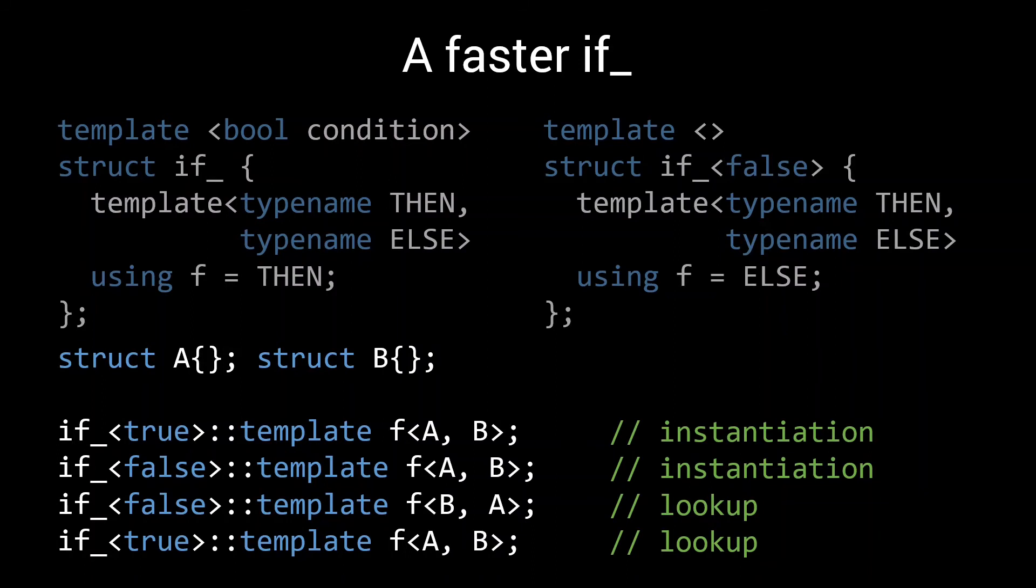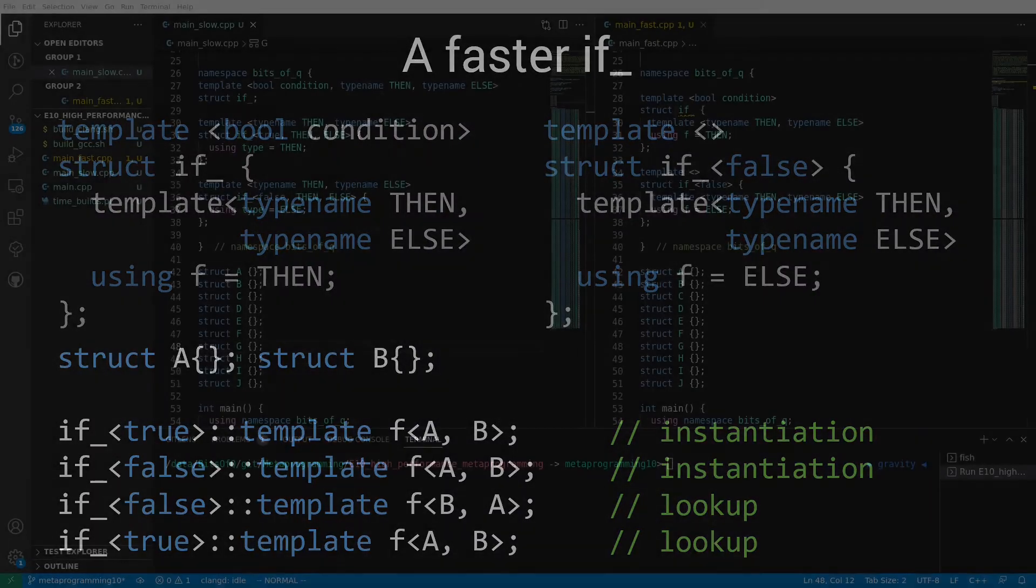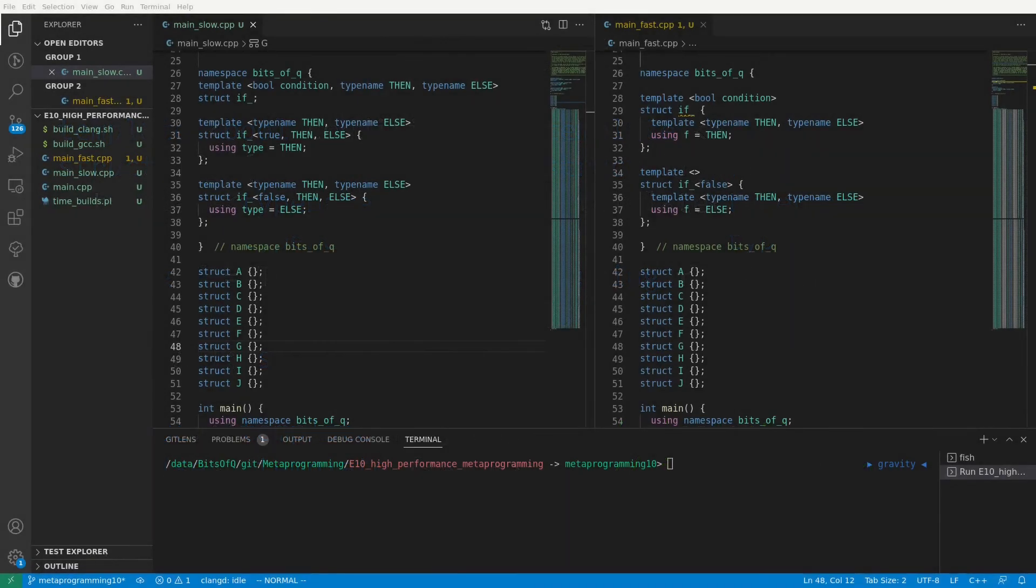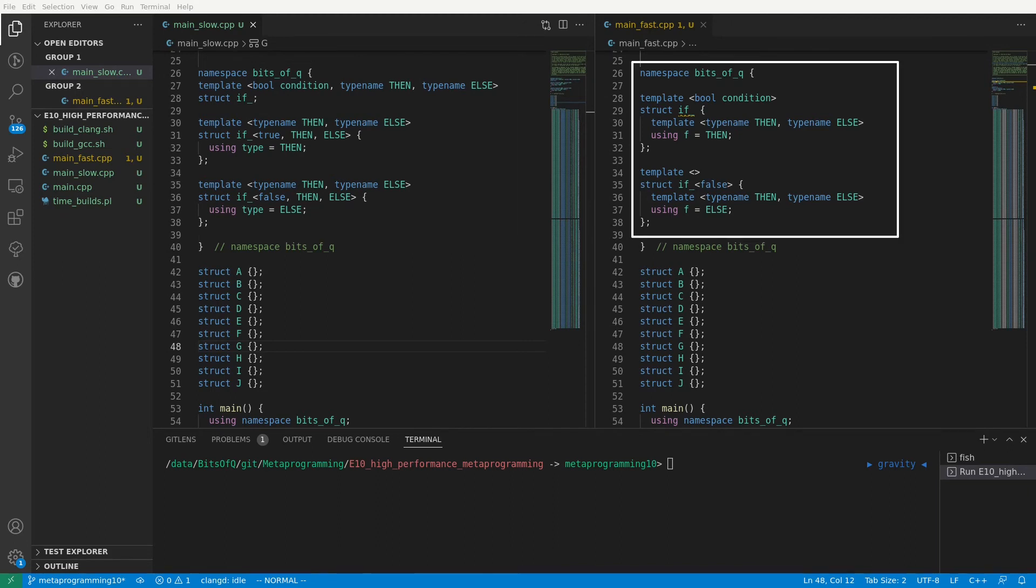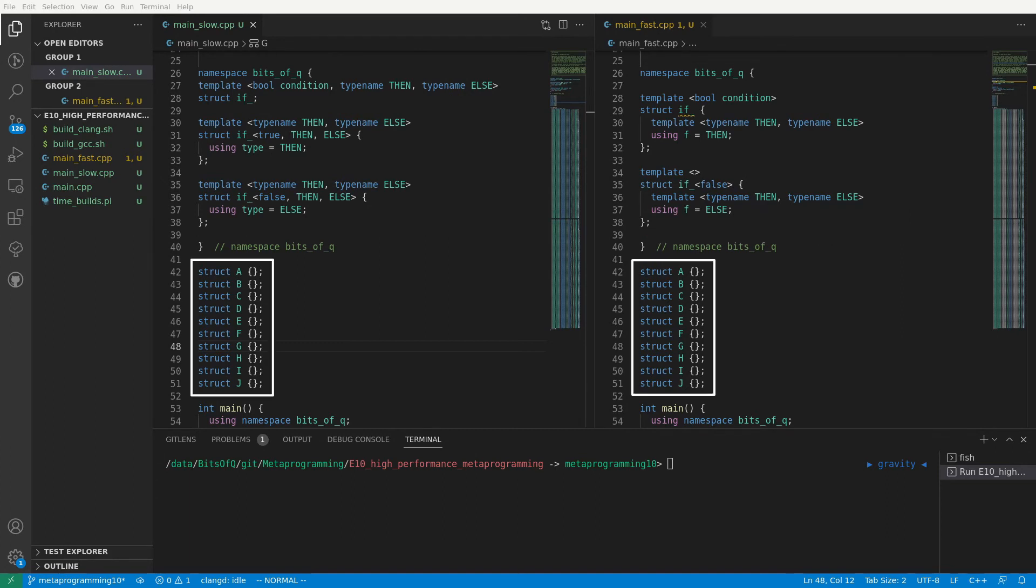So let's put this theory to practice, and actually benchmark this new if implementation. See if such a small change can really make a difference in practice. We are back here in Visual Studio Code, and we have two implementations of our if metafunction. On the left we have the original implementation in main_slow.cpp, and on the right the implementation that, according to our theory, should be faster.